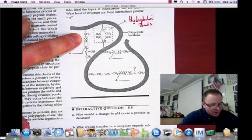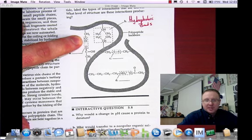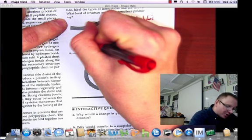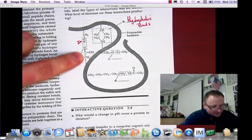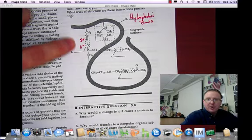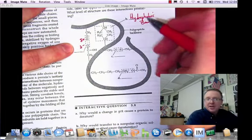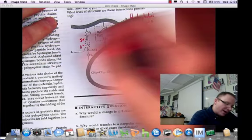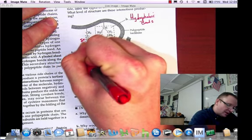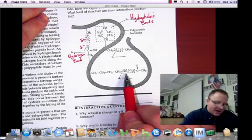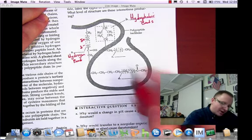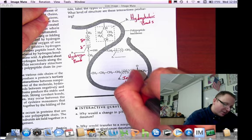When you have partial positive and partial negative interactions between hydrogen and a nearby negative atom on a nearby molecule, that is a hydrogen bond. Down here we have a positive ammonium ion and a negative oxide ion — these are ions in the R groups, so this interaction is an ionic bond.